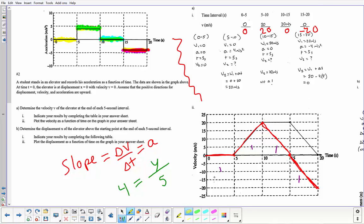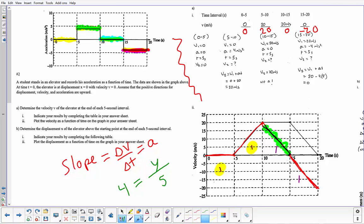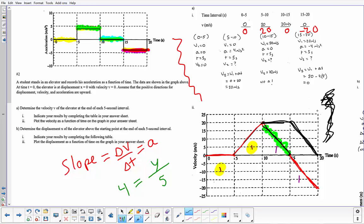I gave credit for the first two segments regardless. For the third, the acceleration-time graph clearly shows zero acceleration — so a negative slope there is wrong — but I was merciful and gave it if your graph matched your work. Some students actually graphed the third segment correctly even though their table answer was wrong, so I tried to reward that. If you want a fuller explanation, come talk to me in person — it's hard to explain in a video. Alright, let's move to Part B.